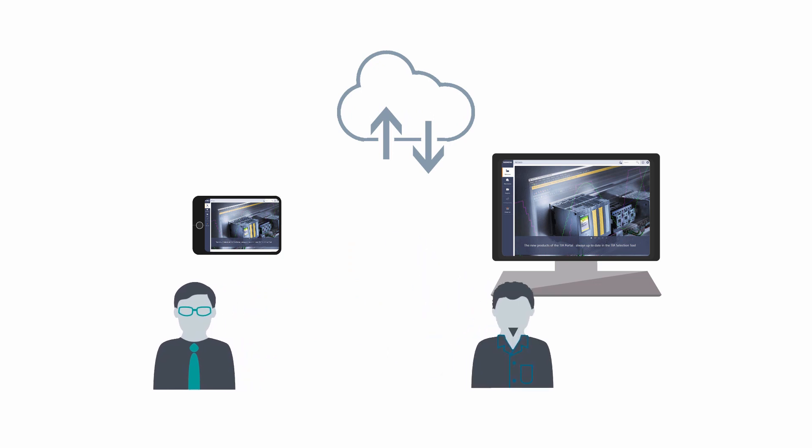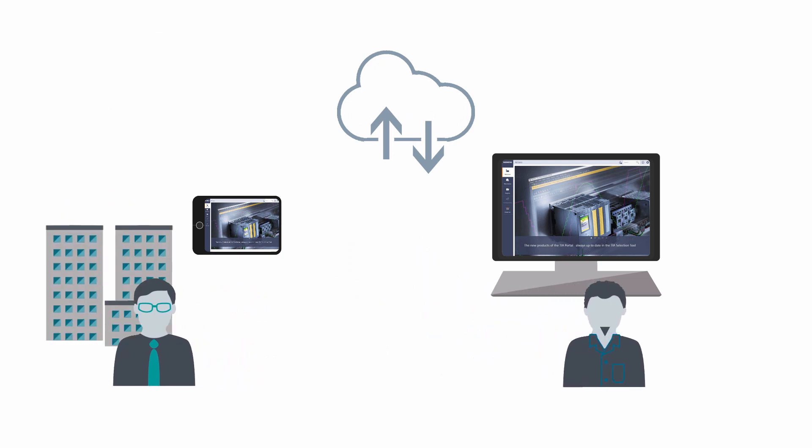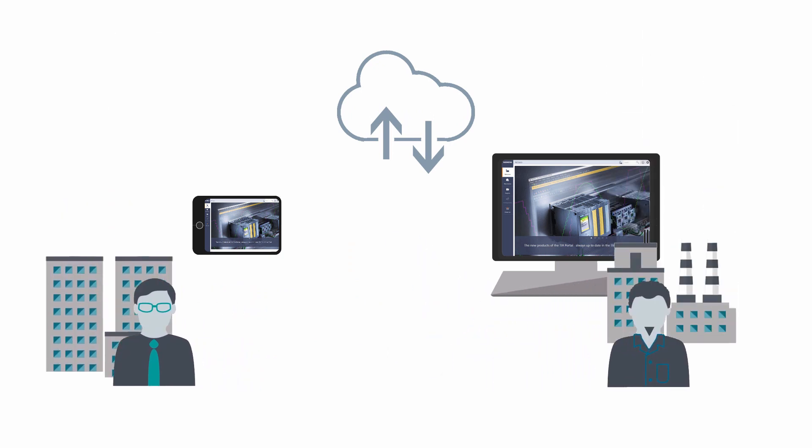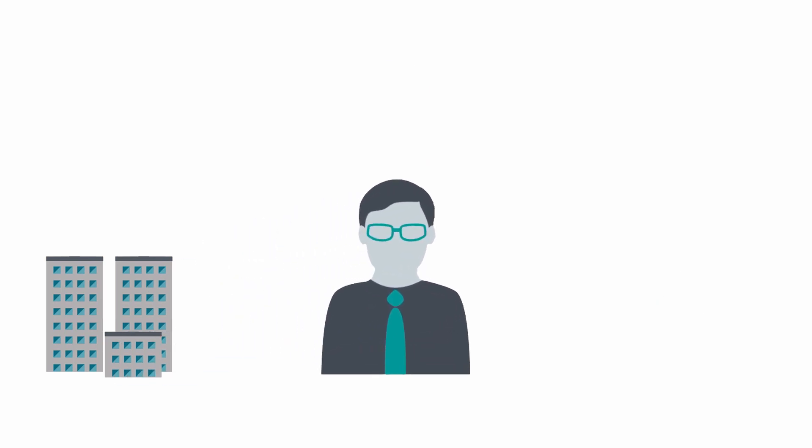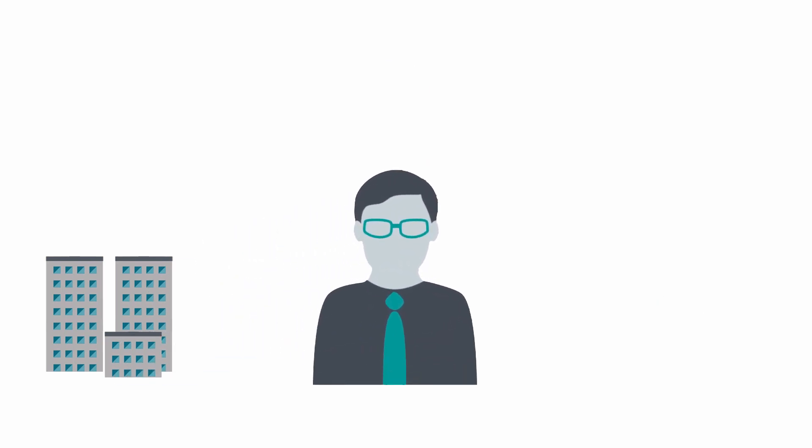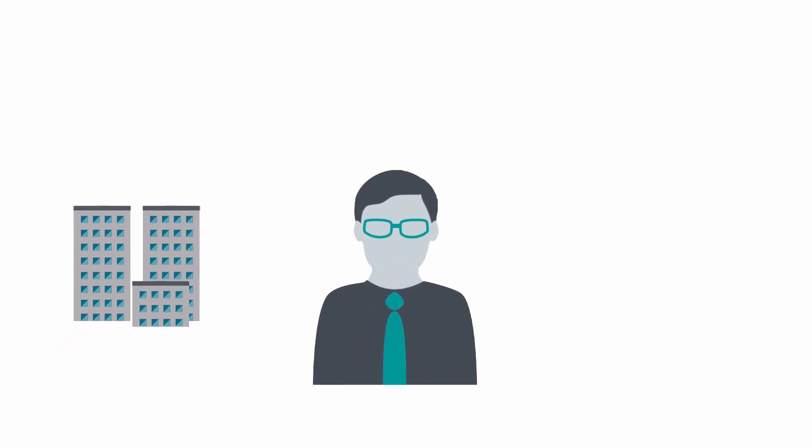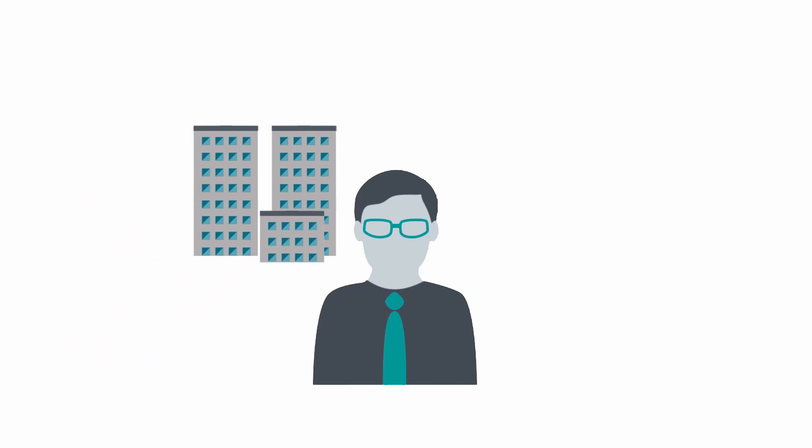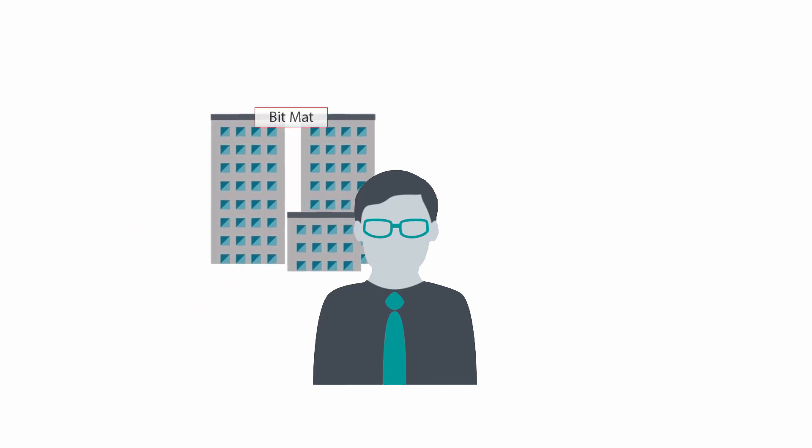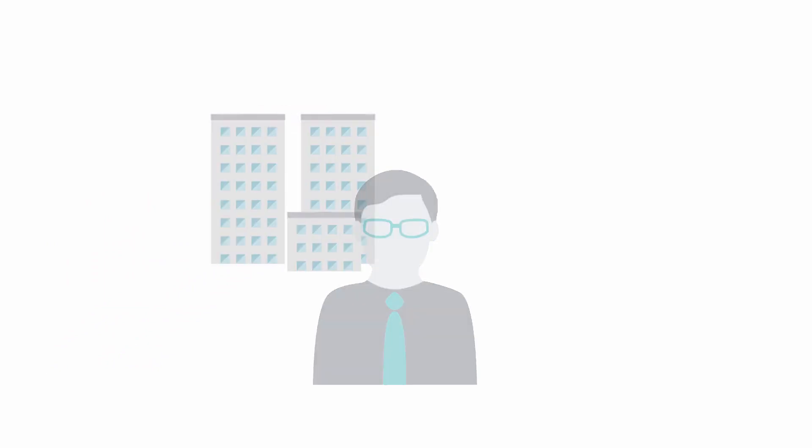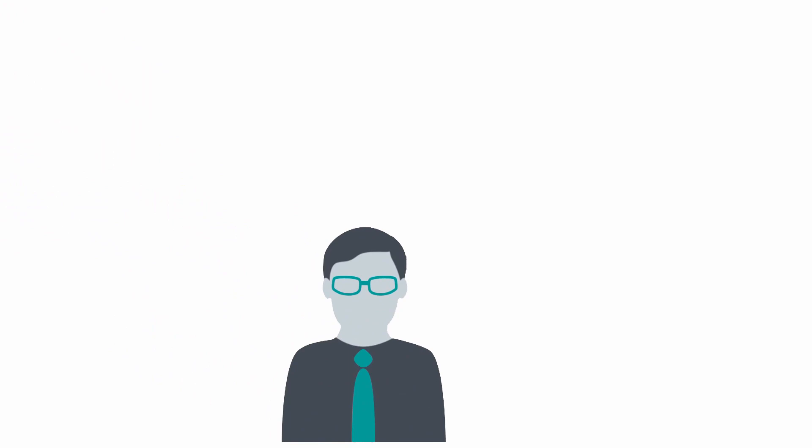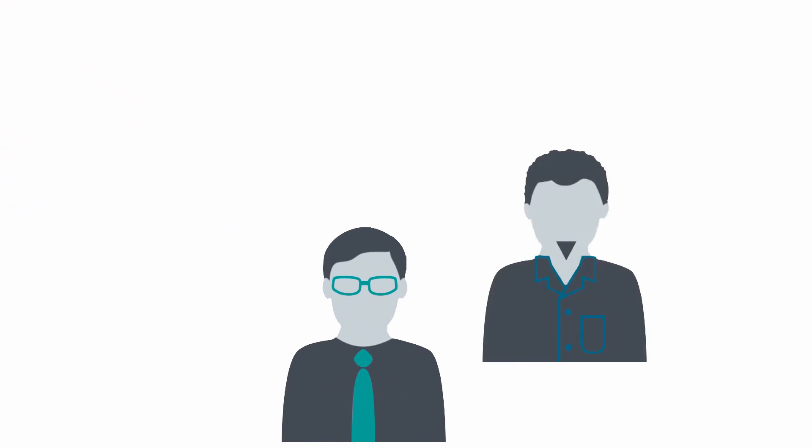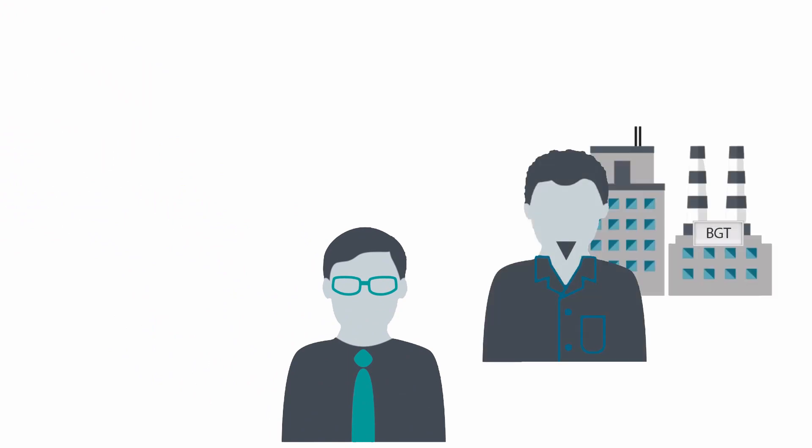We will demonstrate this using a practical example of everyday use. We will join Mr. Meyer, sales representative of the firm Plant Engineering BitMart and observe him at his work. Today Mr. Meyer is at one of his customers. Mr. Anton, development manager at the firm BGT Foundry would like to discuss a new automation project with him.